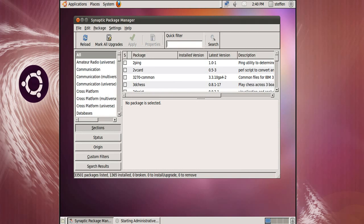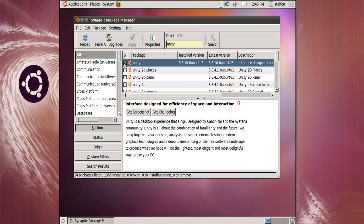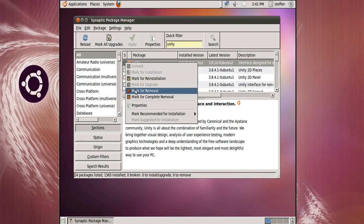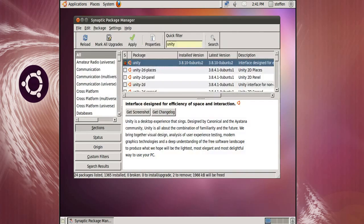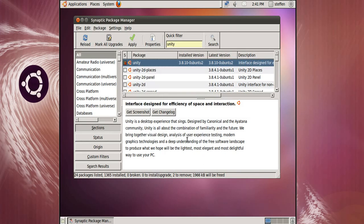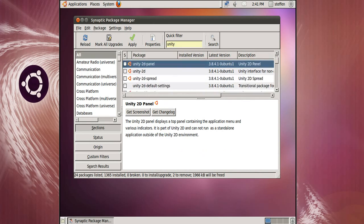Right here you type in Unity, there we go. As you can see, Unity is right there and it is installed. So what we'll do is click there and mark for removal, we'll click mark, apply, and apply once again. Okay, so that's easy how you remove the Unity interface.